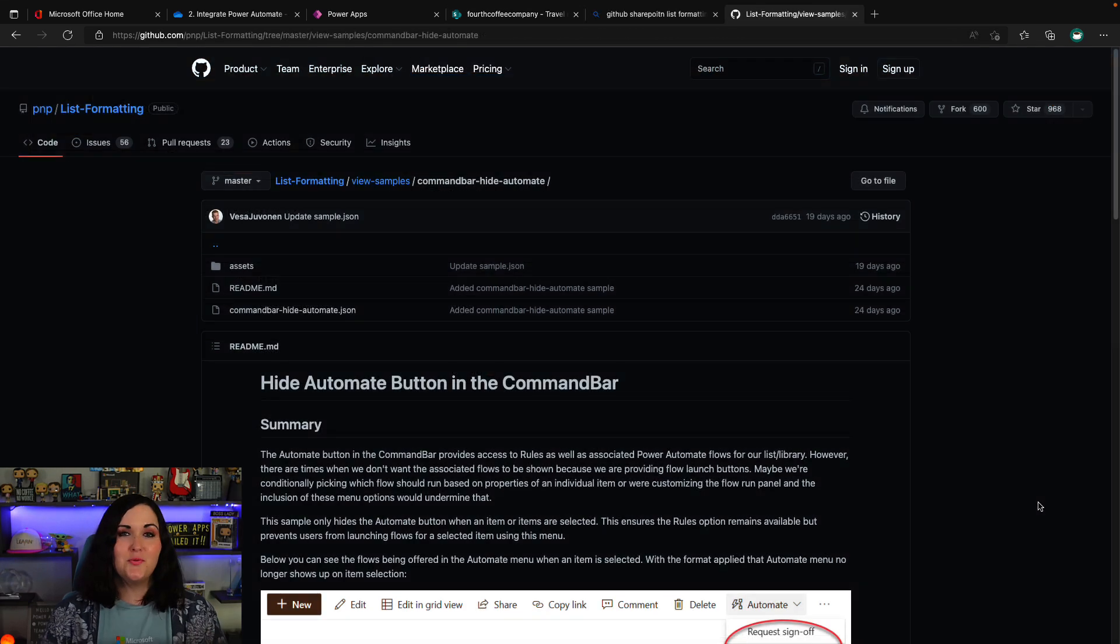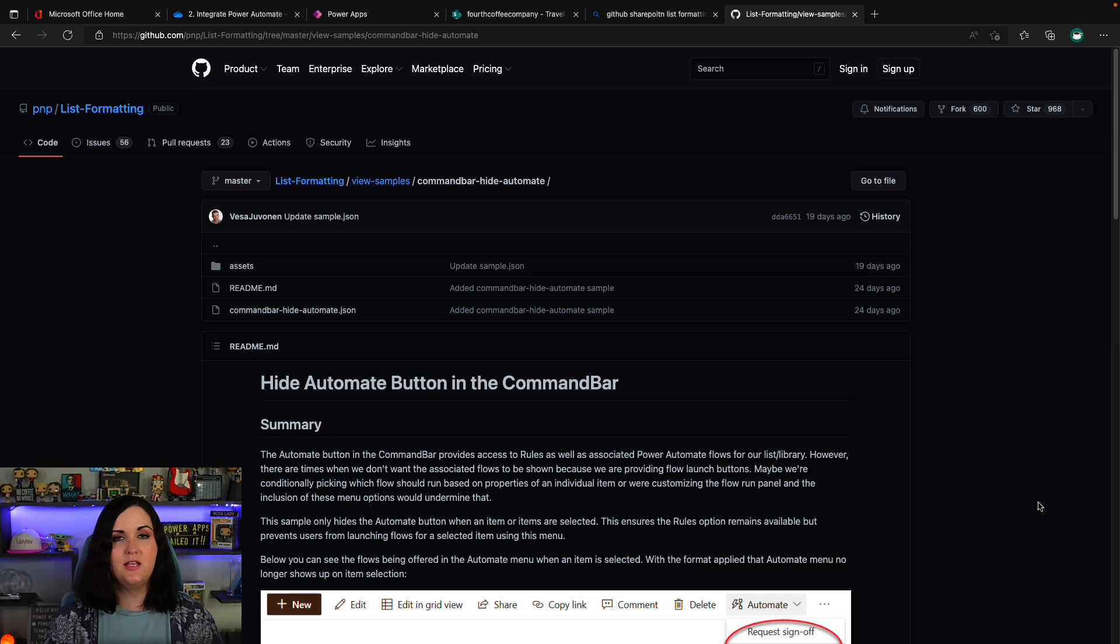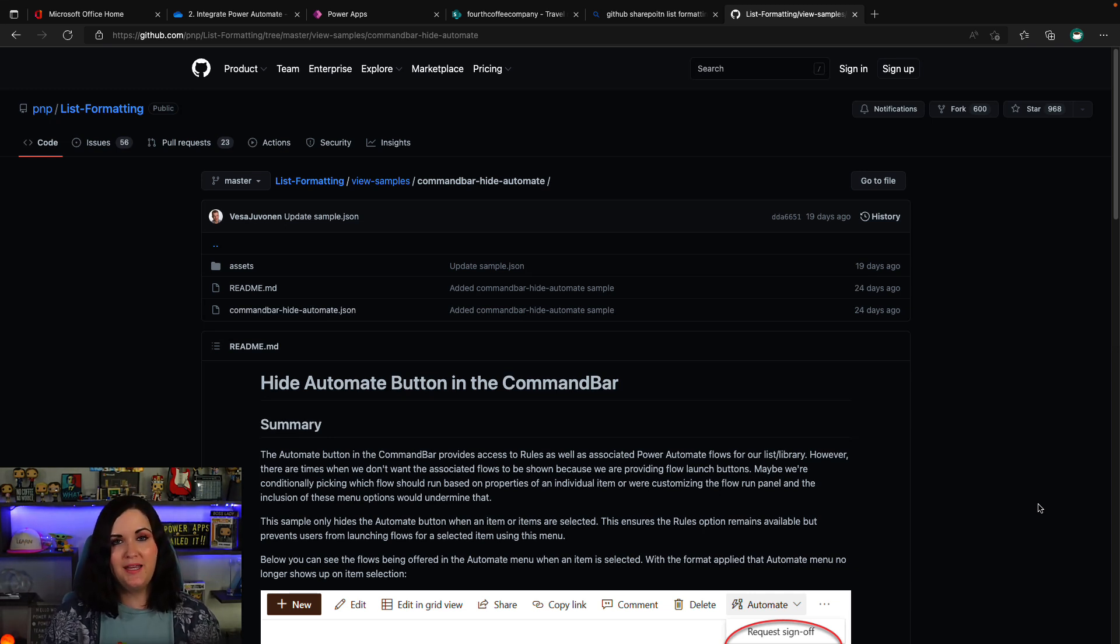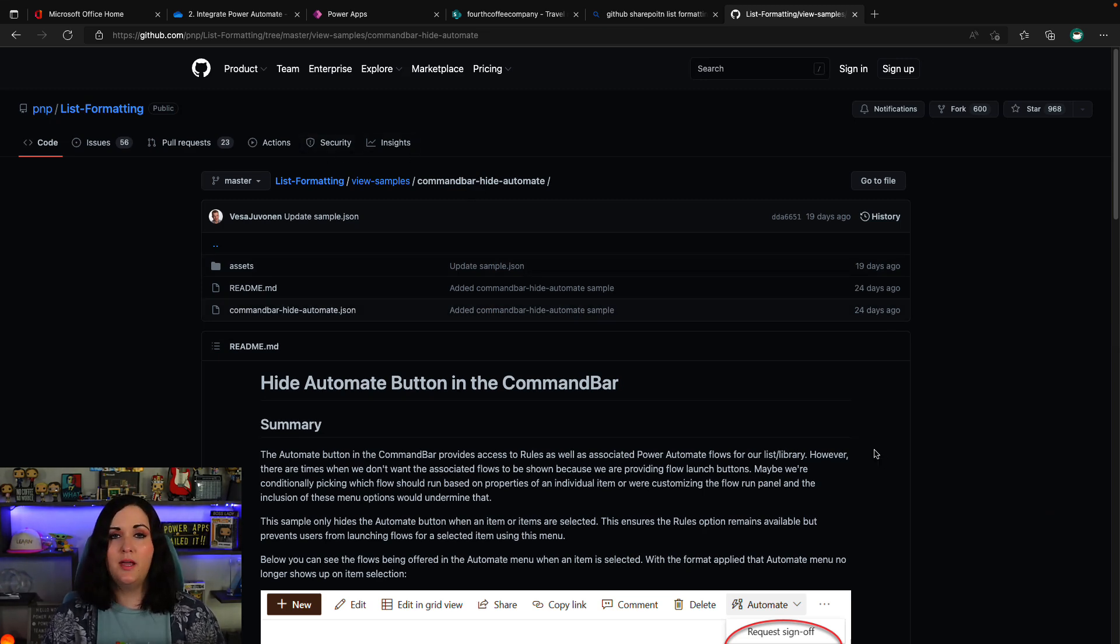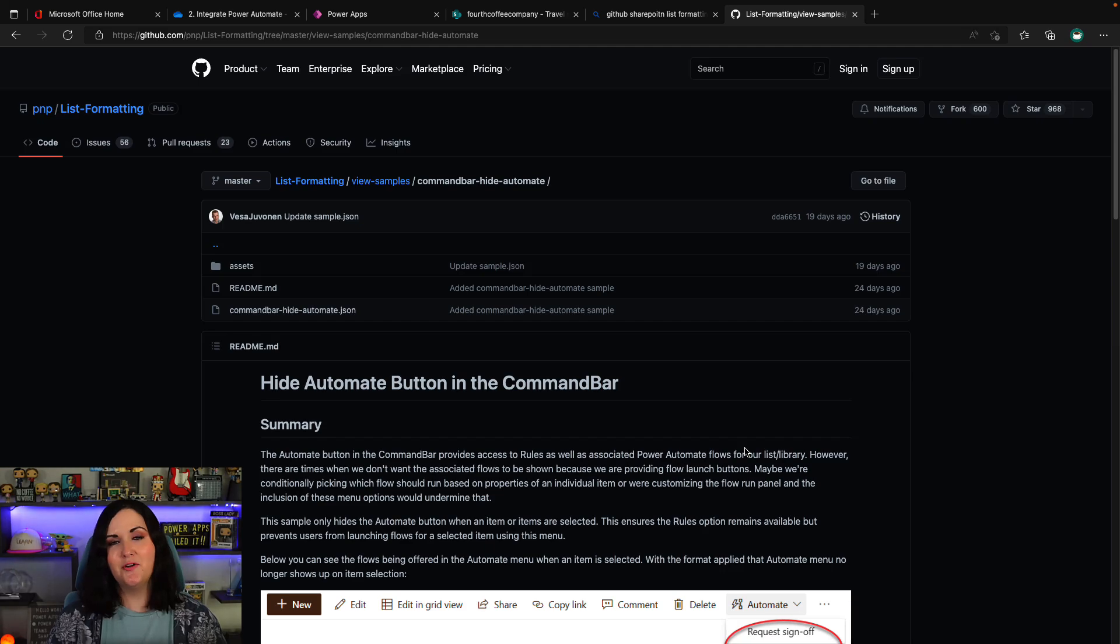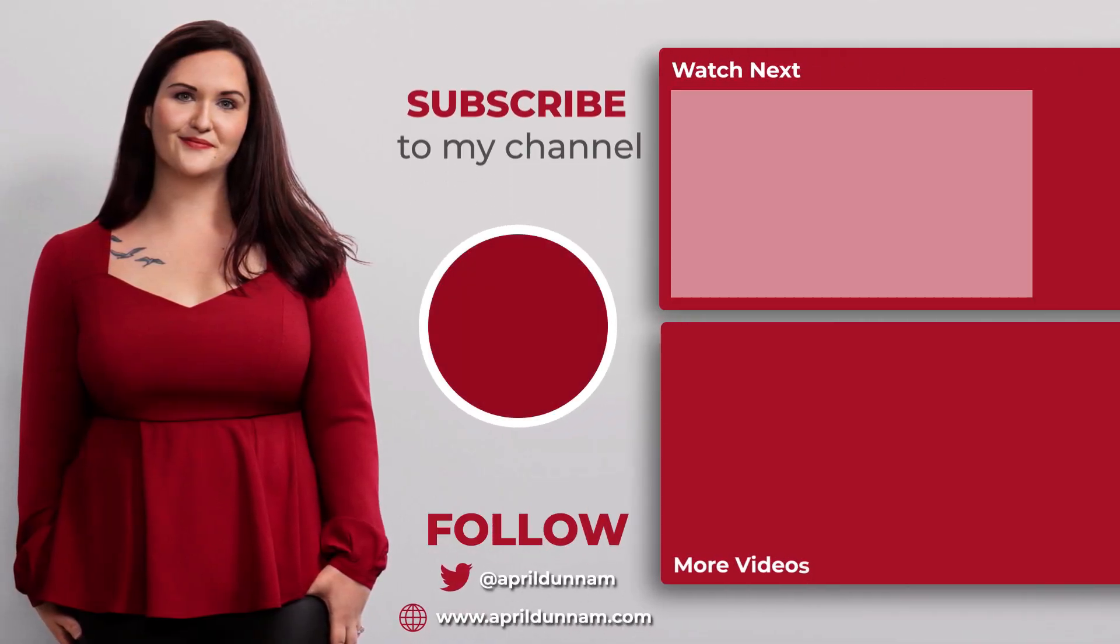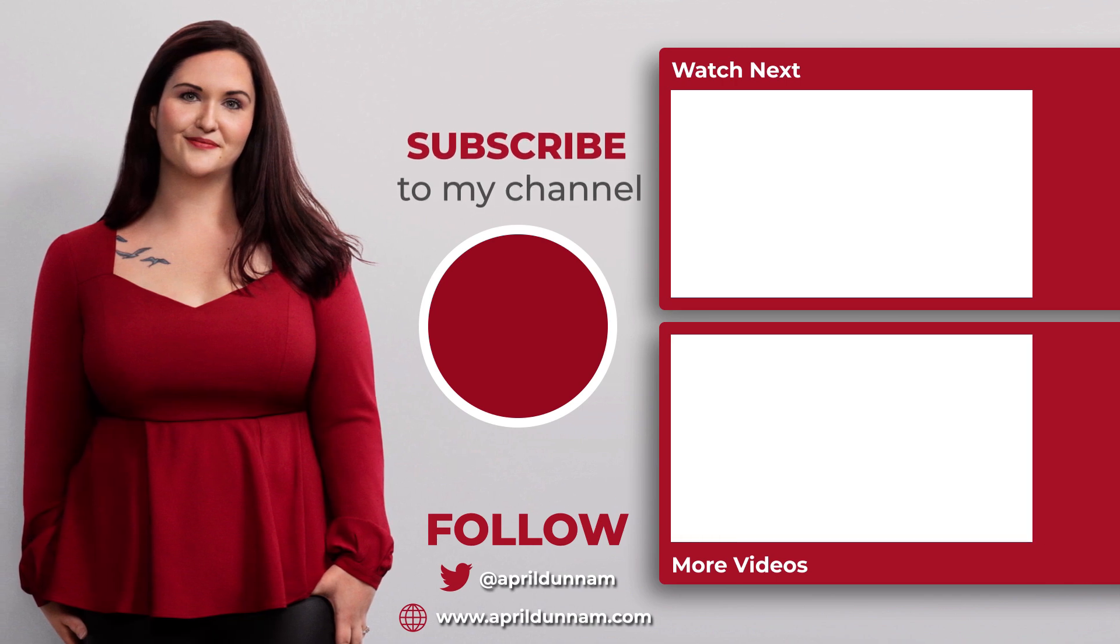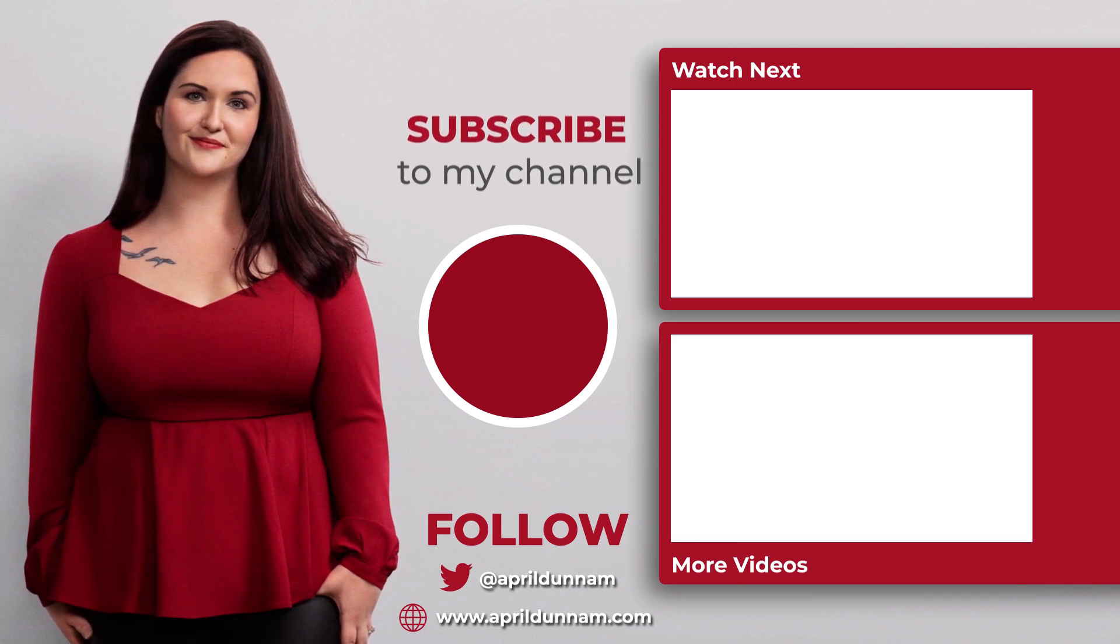So that's really all there is to it. Now, all this JSON that I showed you today to be able to manipulate the command bar is available on the SharePoint list formatting PNP GitHub repo. So there's a sample here called command bar hide automate that shows some of that show hide capability, which I just demoed. So you can always reference that if you need a reminder of how the syntax works. So give it a try. Let me know what you think and drop a note in the comments. Thanks so much for watching and I'll see you in the next video.